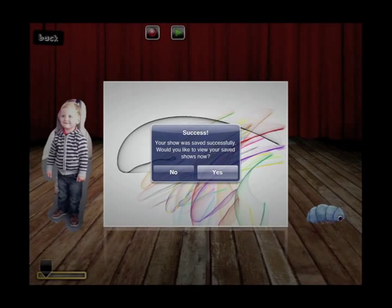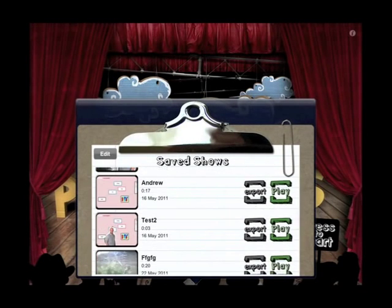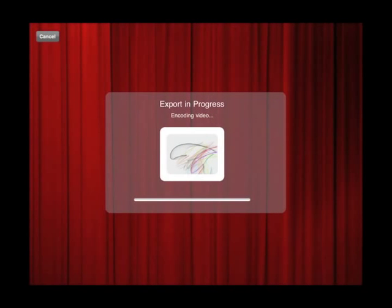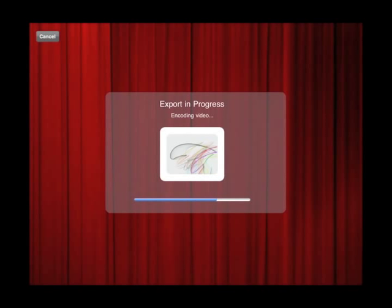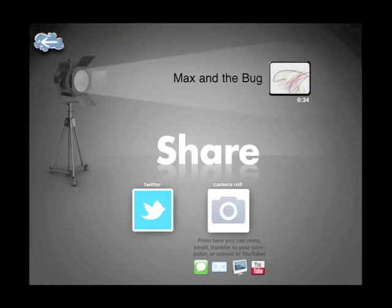This is where you can actually export this film that you've made out of Puppet Pals HD. You can even put it back onto your Mac or PC and show people, or take it into another program and put some titles on it. Would I like to view my saved show? Yes. These are all my saved shows — right at the bottom I've got 'Max and the Bug,' 34 seconds. I can either play it back or I can click Export. I'm going to click Export — you can see it says Export in Progress. It puts it all together, makes it into a QuickTime format, and puts it straight into my camera roll.